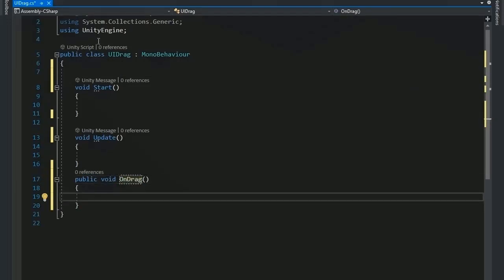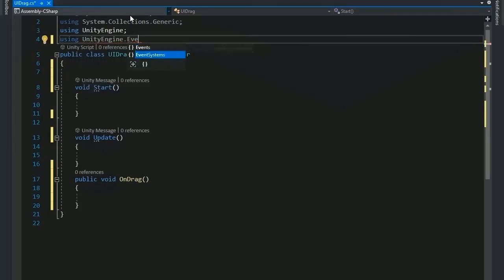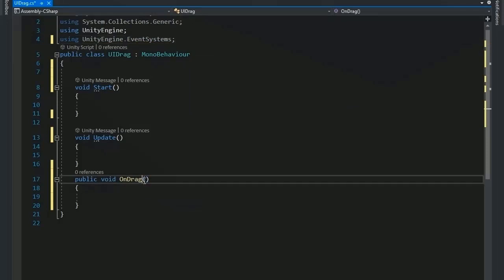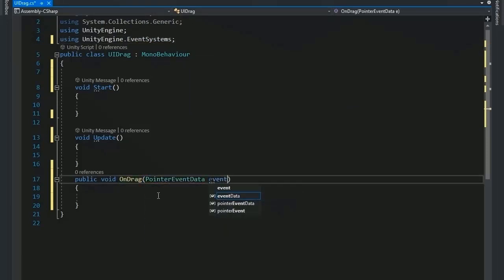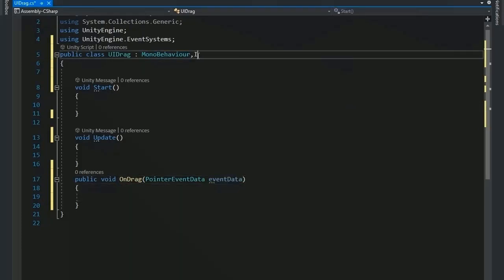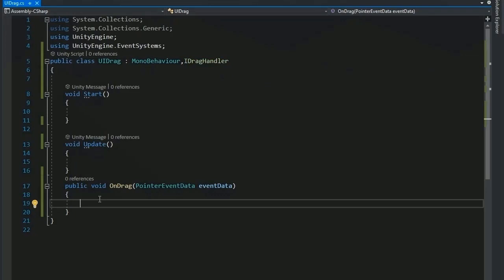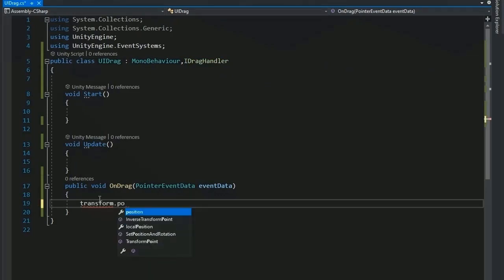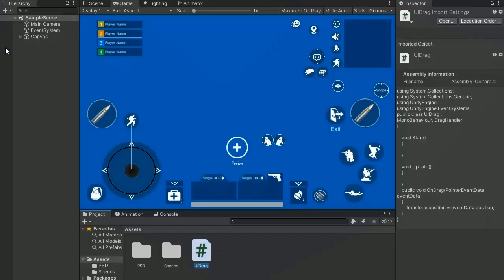Add the header 'using UnityEngine.EventSystems', then declare PointerEventData named eventData as the input. Call the interface by writing IDragHandler — if you don't include IDragHandler, the OnDrag function will not work. Now set the button position: transform.position = eventData.position, which drags the button with the mouse.